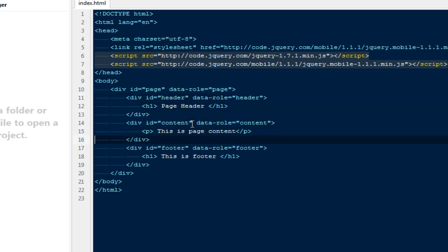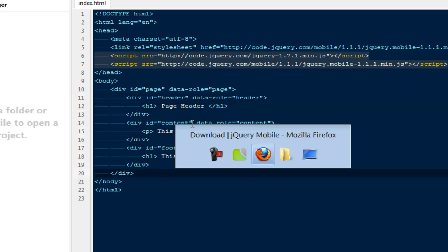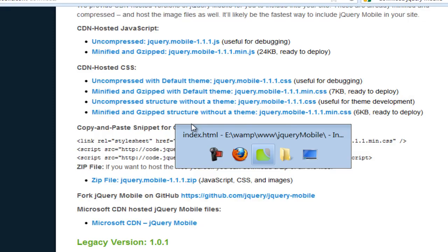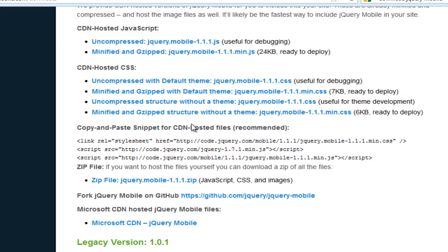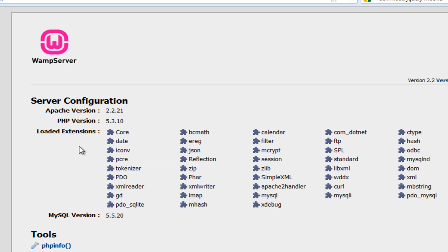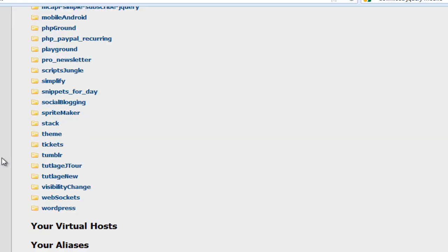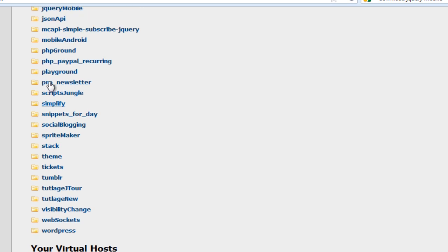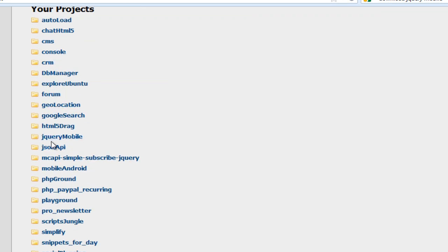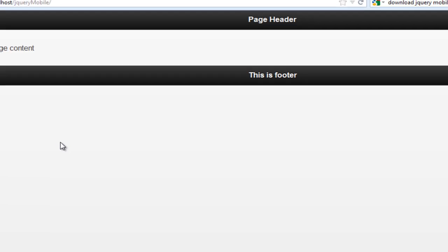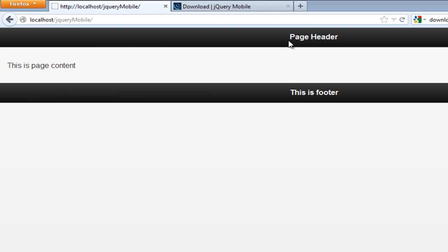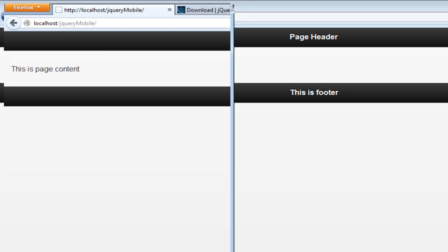This one will be the content, this one will be the footer. I'm going to open it with Firefox browser, so I'll browse to the jQuery Mobile folder. Here you'll notice we have a page header, page footer, and page content.